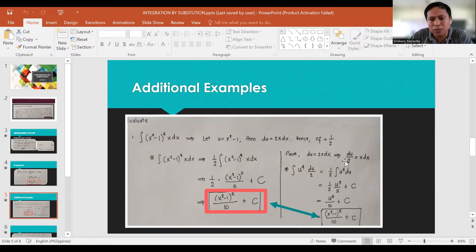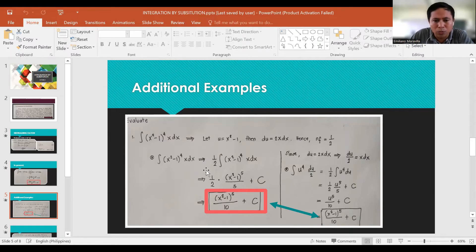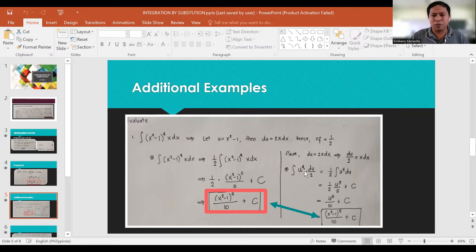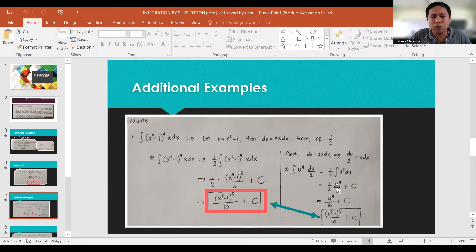Since du = 2x dx, dividing both sides by 2 gives du/2 = x dx. So x dx can be substituted by du/2, and (x²-1)⁴ becomes u⁴. This gives (1/2) integral of u⁴ du = (1/2) · (u⁵/5) + C = u⁵/10 + C. Since u = x²-1, the final answer is (x²-1)⁵/10 + C.